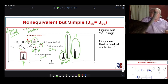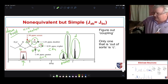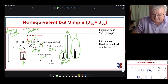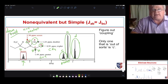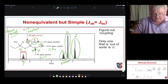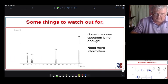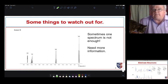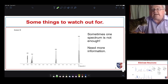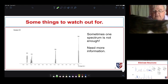Maggie agrees that we've assigned the structure correctly. Some things to watch out for: often we need more information, which is why we use multiple types of spectroscopy.